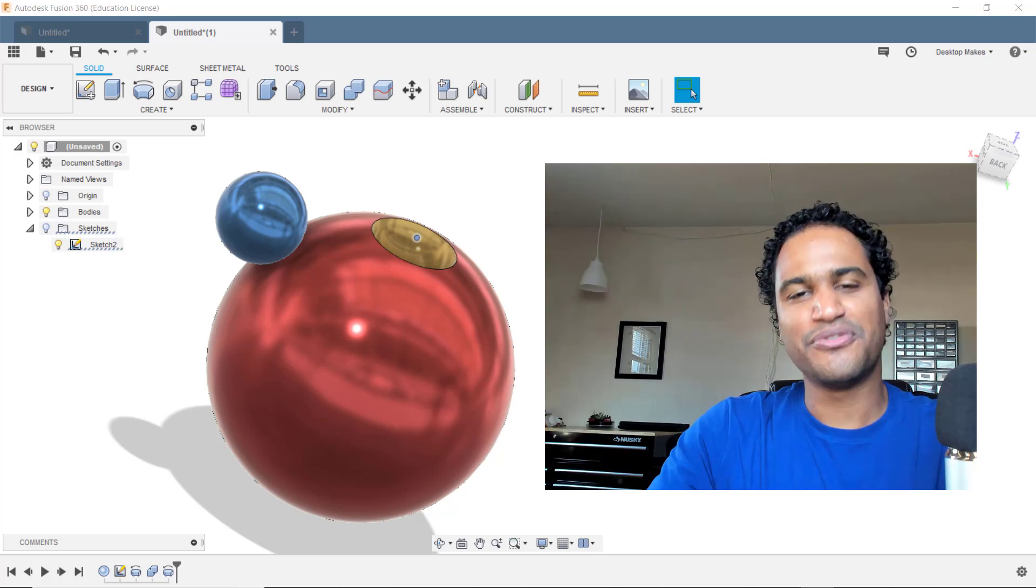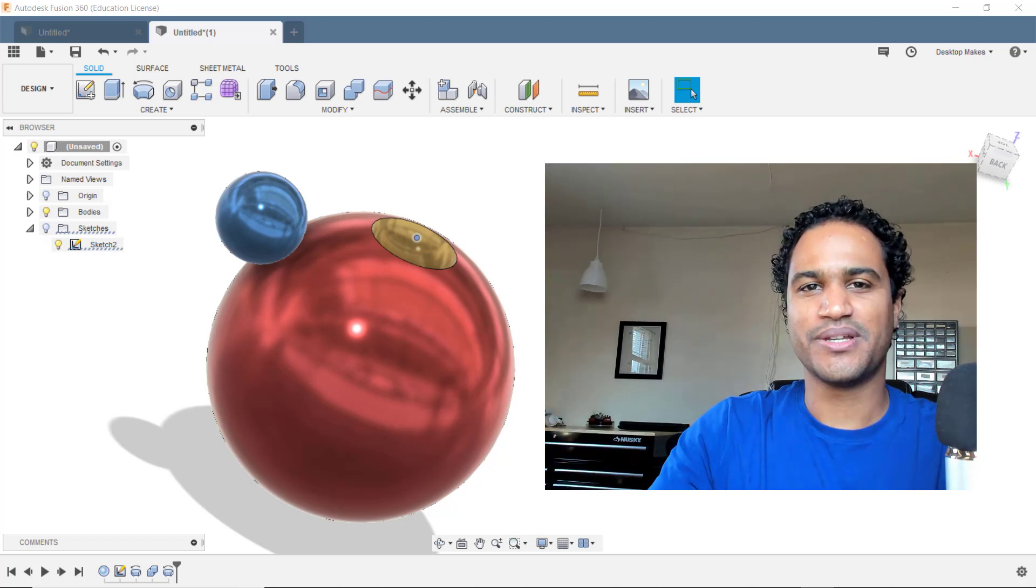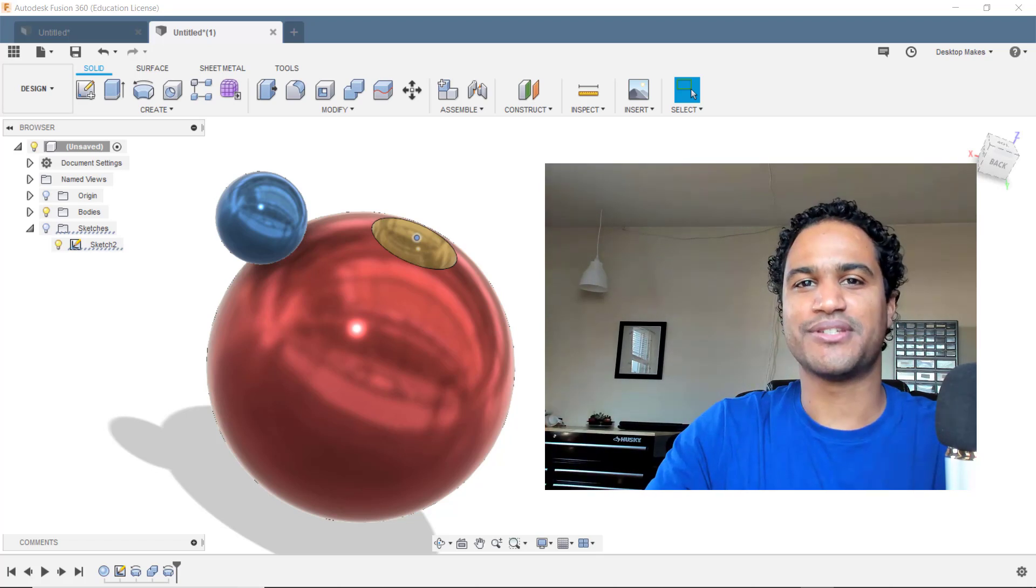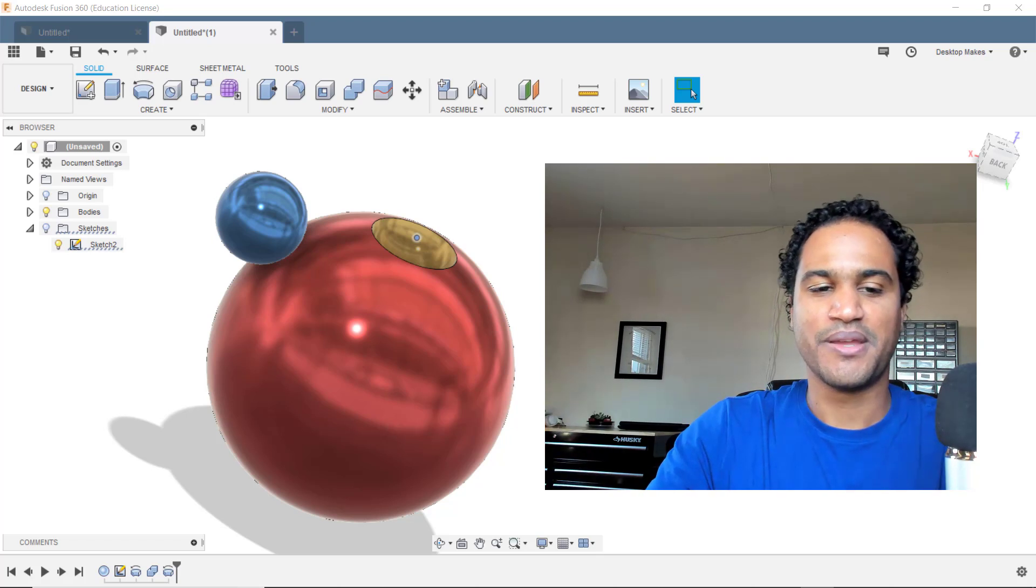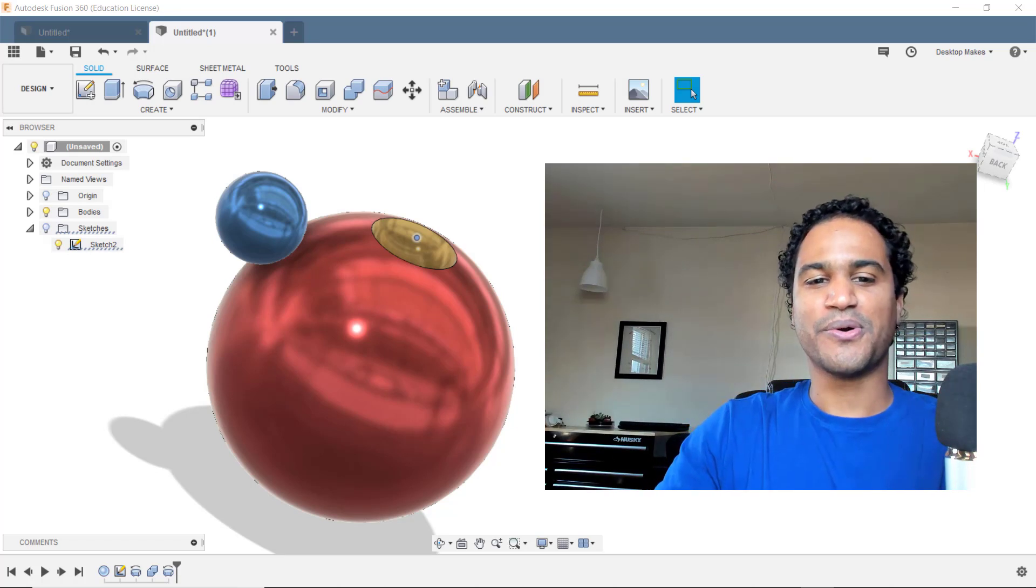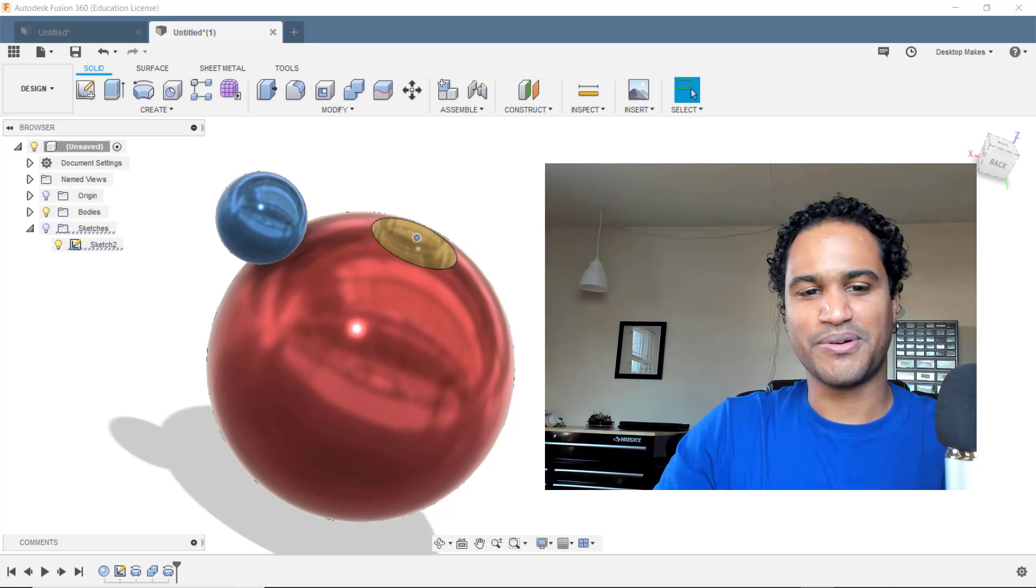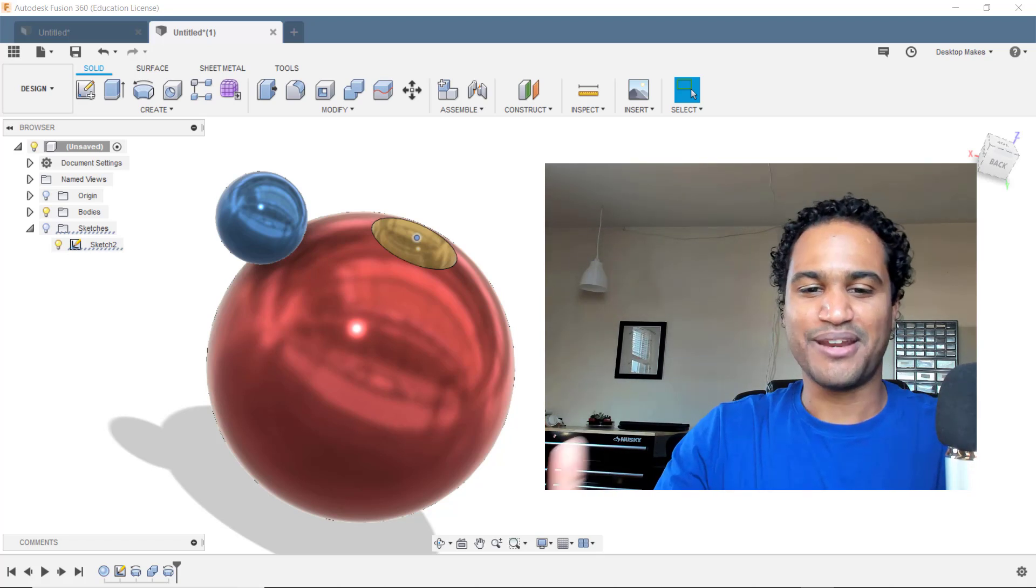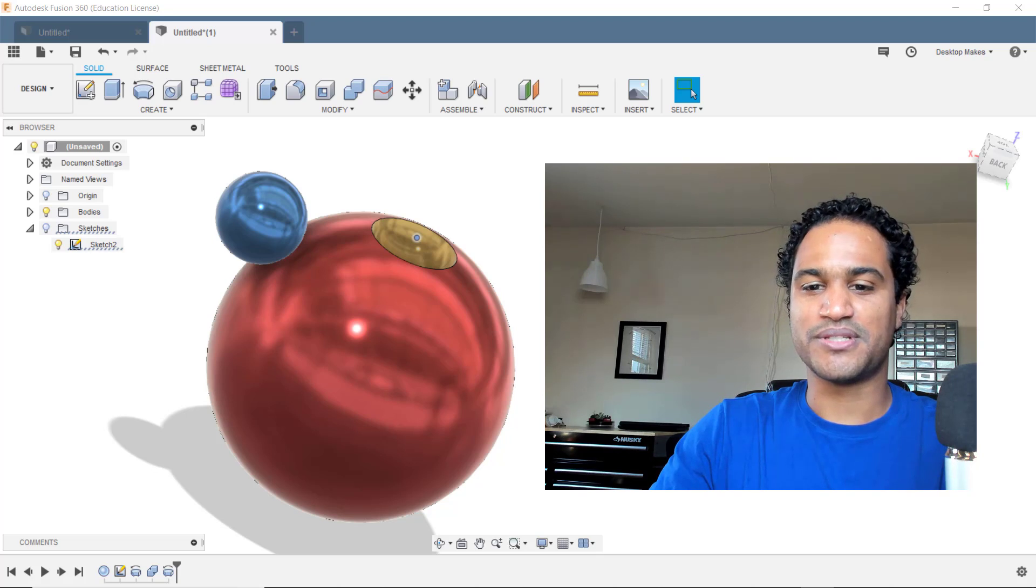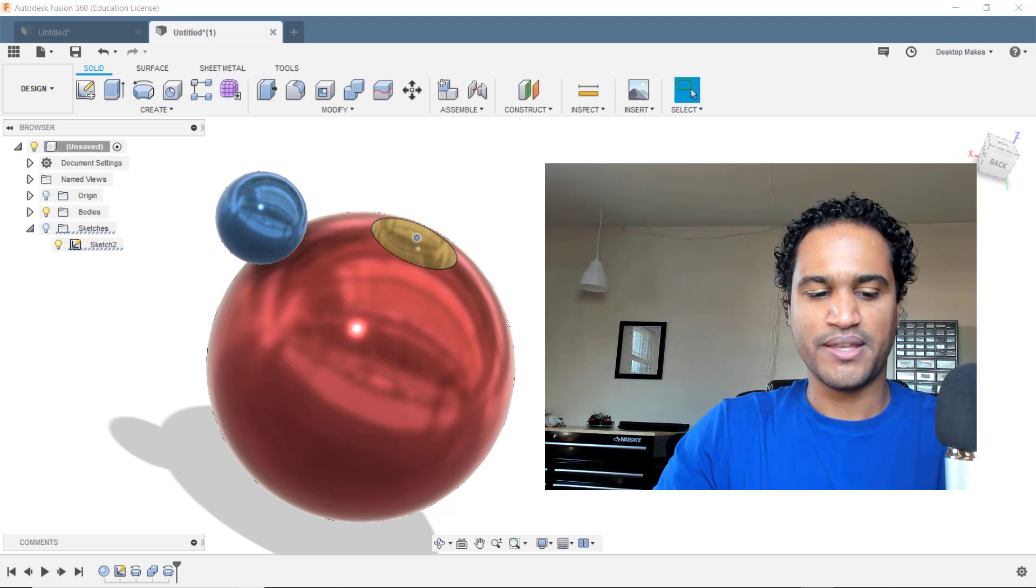I've got another fun Fusion 360 challenge for you today and this one comes to us in the form of another question. It's by Ryan who asked me, well he wrote in and said, I have most of all your courses, I think you're a great teacher and you come across very clear in your teaching style. So thanks Ryan. I had a question, is there an easy way to model holes that are tangent in various places on a sphere?